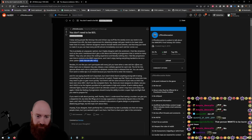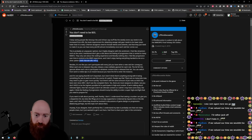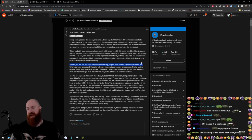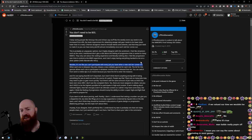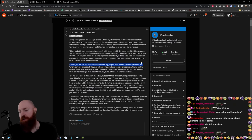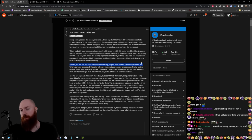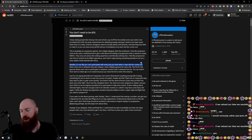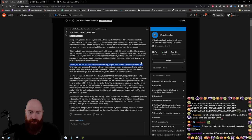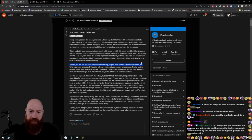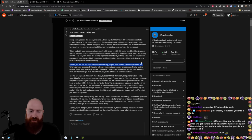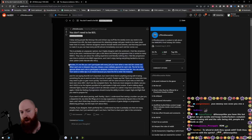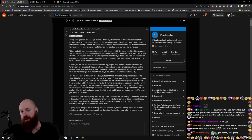Besides, it's not like you can't participate with every job you have when a new raid tier comes out. You can't when a new raid comes out, you have to have full crafted or you're griefing. You have to have full crafted minimum or you're griefing. And even with full crafted with the way the party finder is, you can't fucking play any job that you want. When each one is released, they also released new craftable gear set for each role. The item level for this gear set allows each role to participate in whatever content is released that tier.